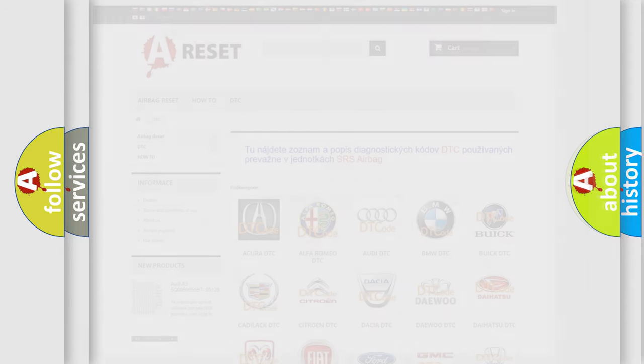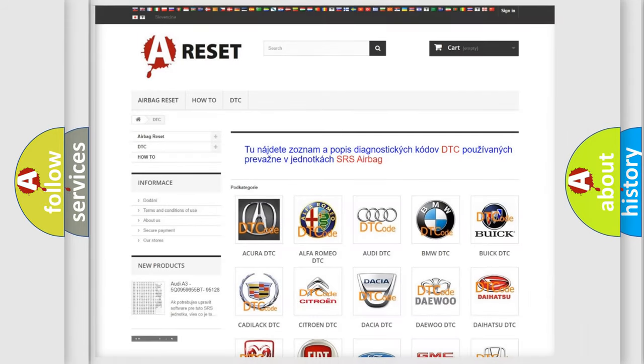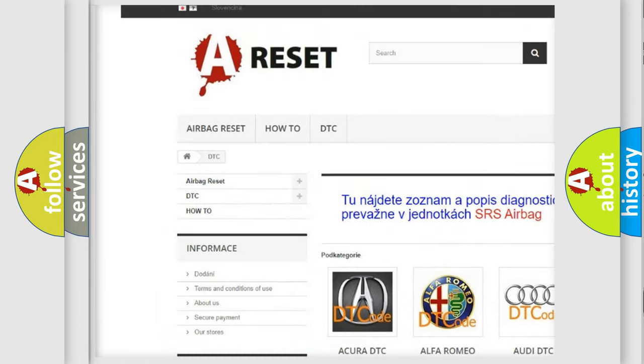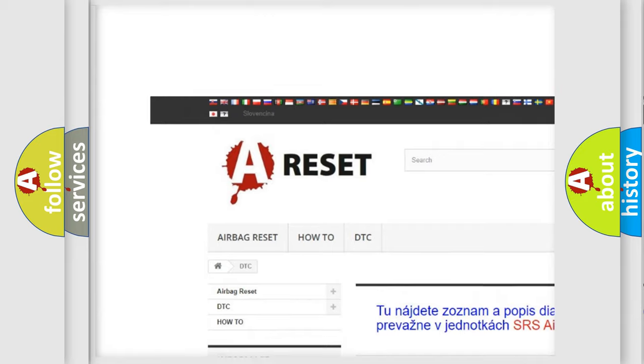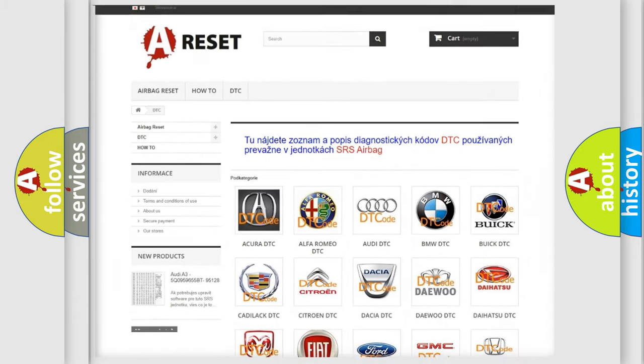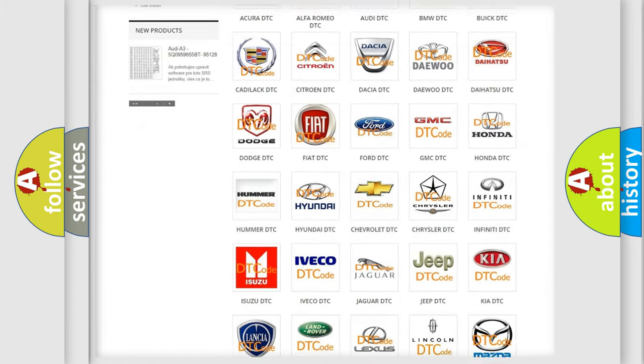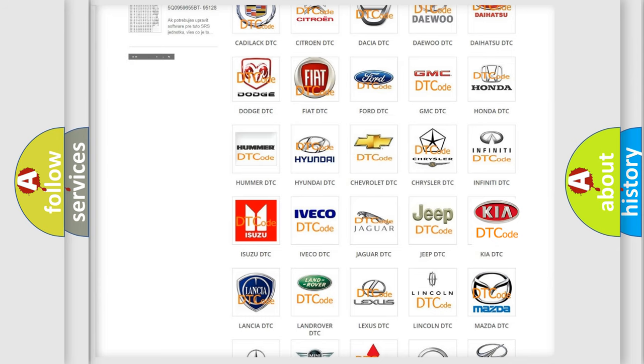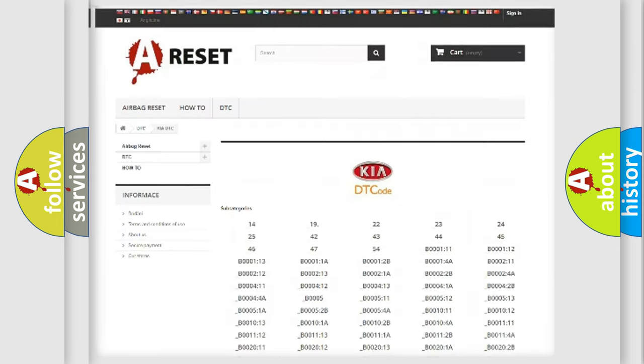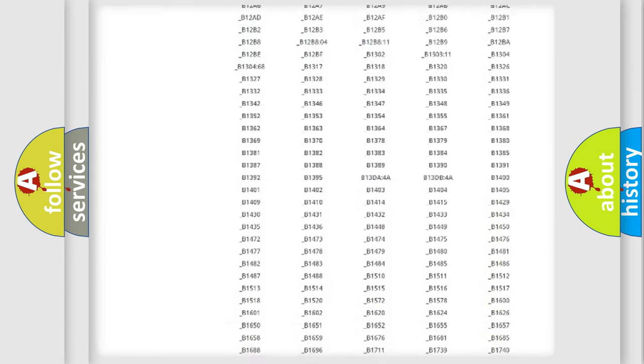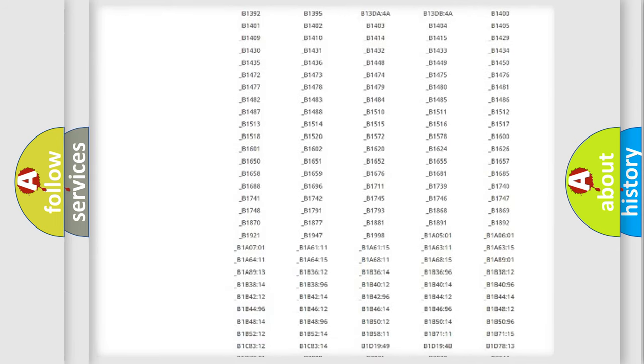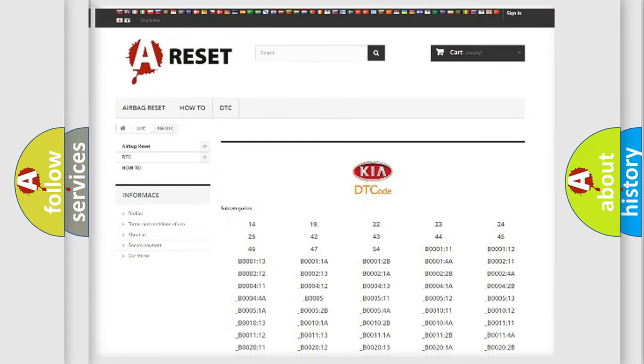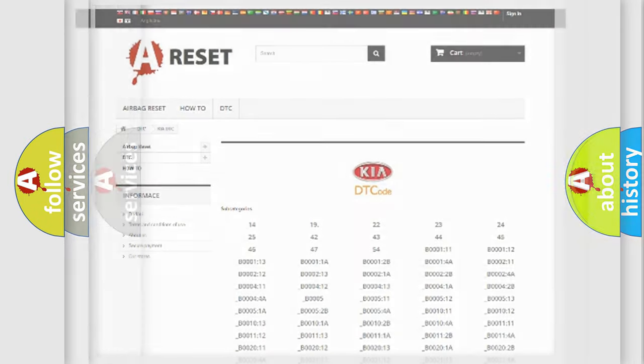Our website airbagreset.sk produces useful videos for you. You don't have to go through the OBD2 protocol anymore to know how to troubleshoot any car breakdown. You will find all the diagnostic codes that can be diagnosed in Kia vehicles, plus many other useful things.